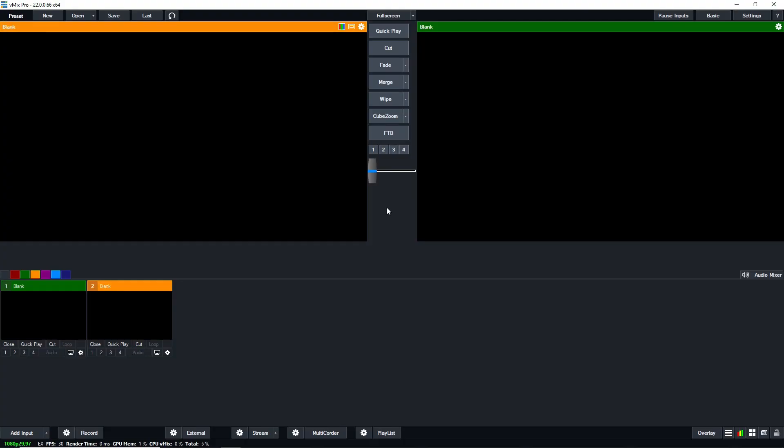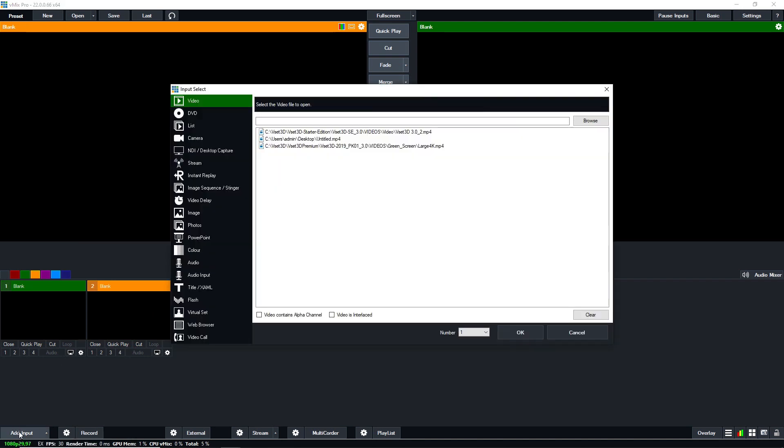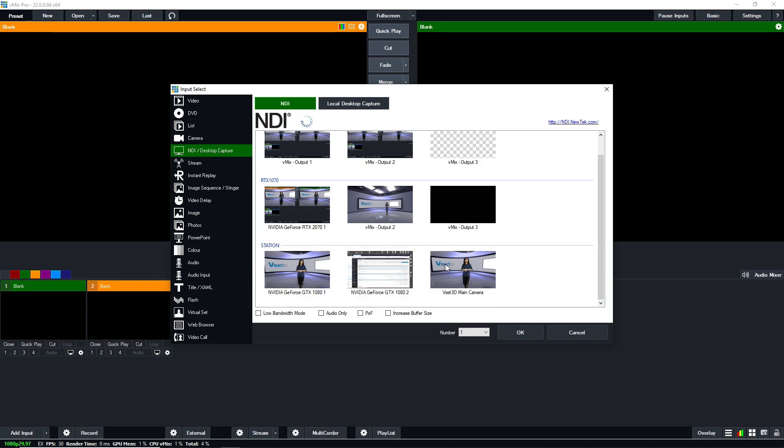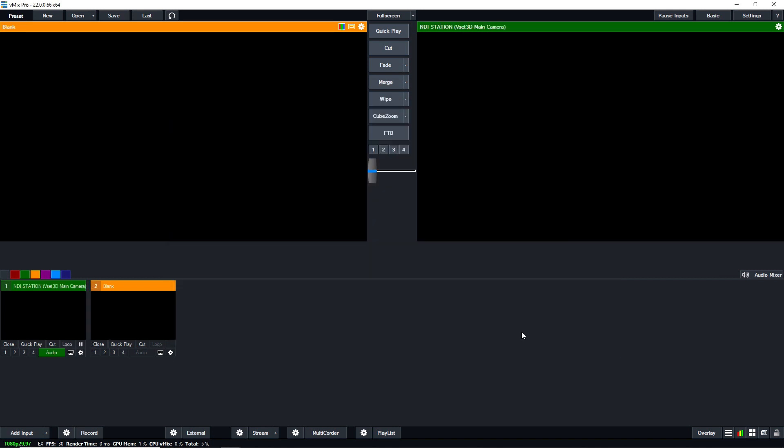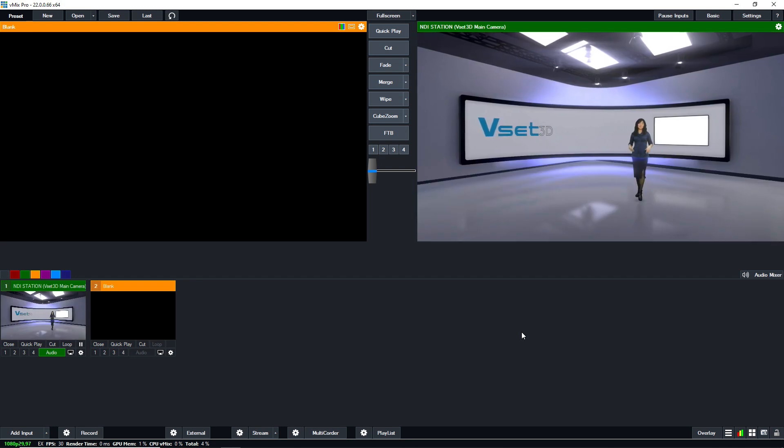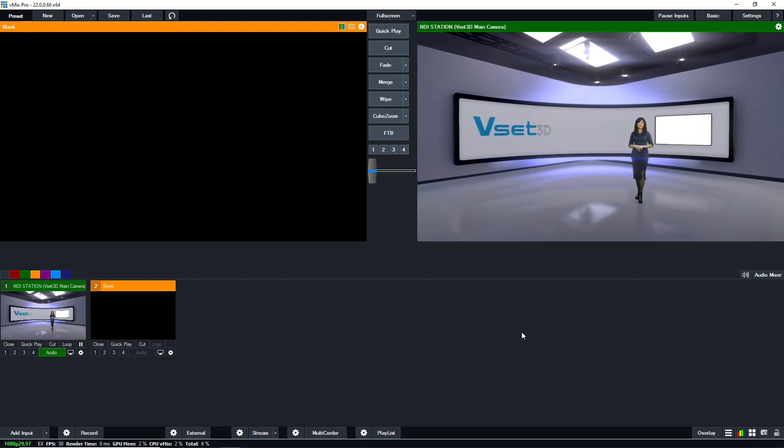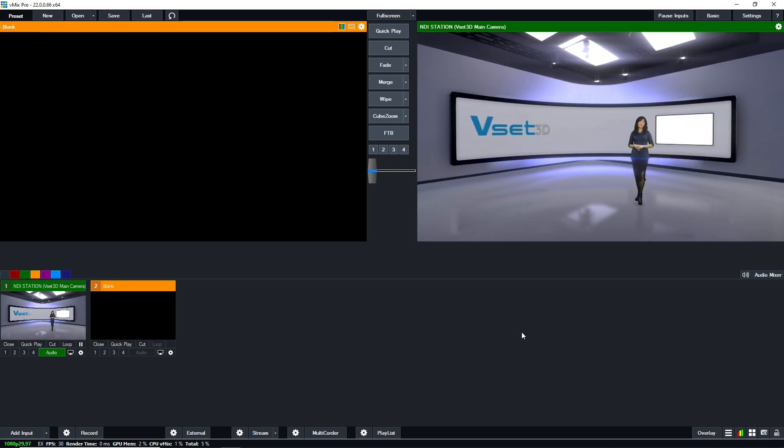Now in VMIX, press add input, select NDI desktop capture, click on VSET3D main camera, then press OK to save this setting. Now the VSET3D main camera is ready to be used in your VMIX project.